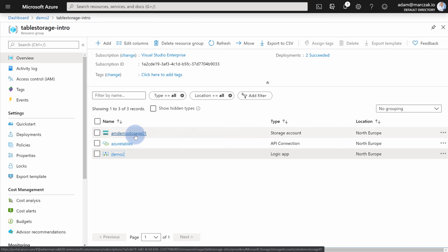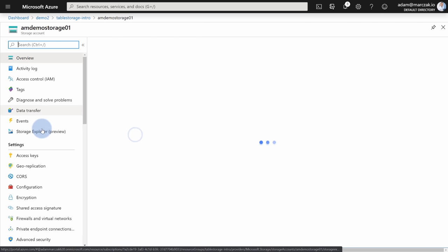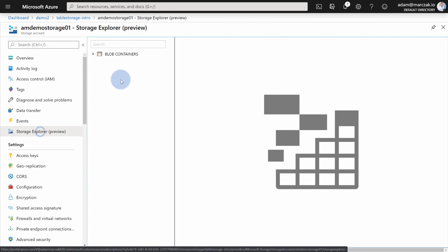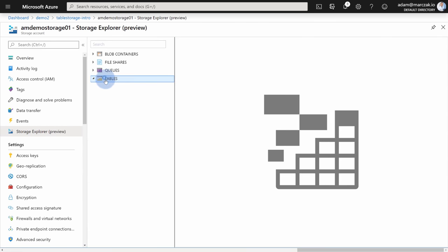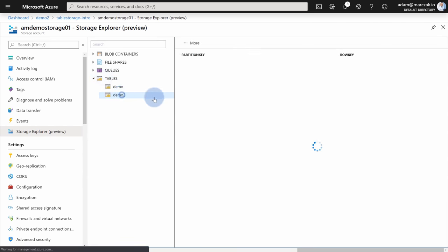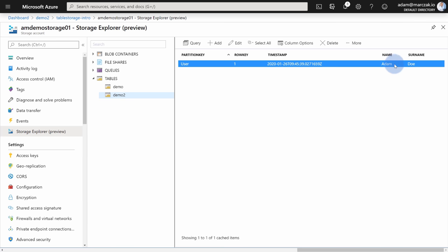So let's go back to the storage account, go to the storage explorer, table, demo2, and you see Adam Doe. Alright, that's it for the logic apps, let's go to the PowerShell.